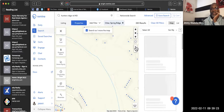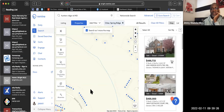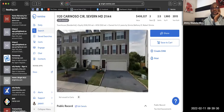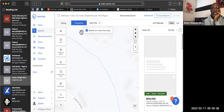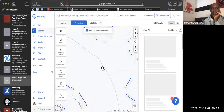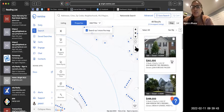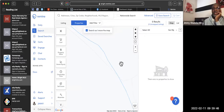Keep zooming in until you begin to see dots. Those dots represent homes. The more you zoom in, the more you begin to see. These dots are homes — pick any one of them.